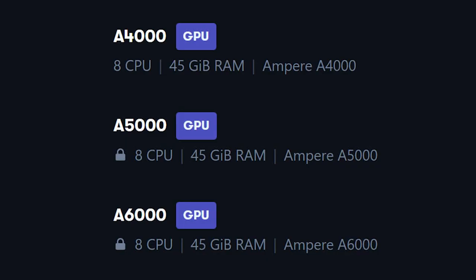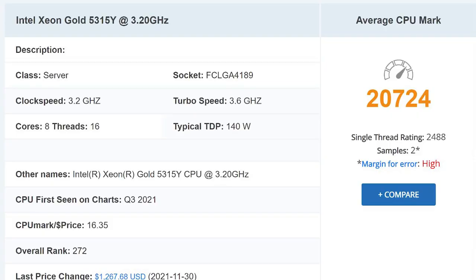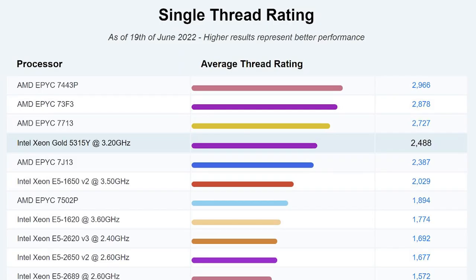All the available machines from the single GPU section are using the same CPU. All tiers are also using 8 cores, so each tier gets the same processing power. It has a clock speed of 3.2 GHz with 8 cores and 16 threads. It has a decently high single thread rating, which is good for gaming.